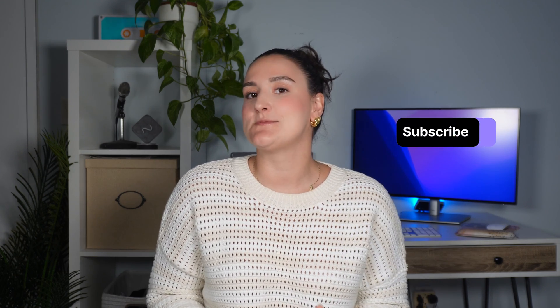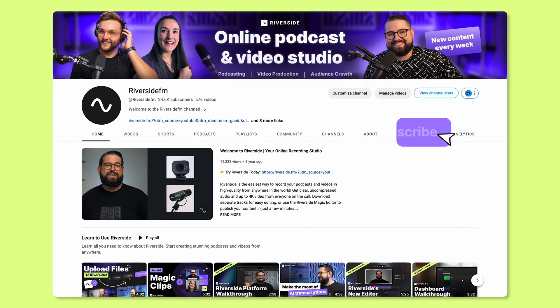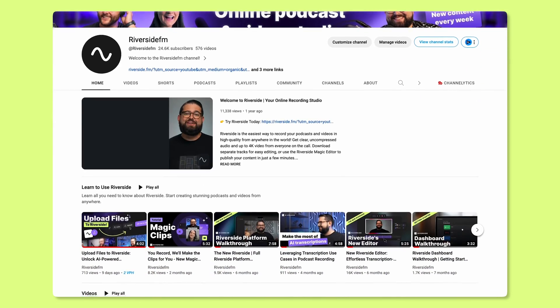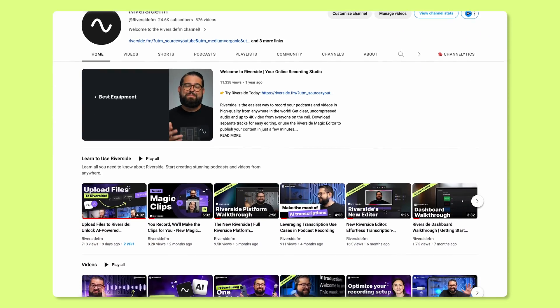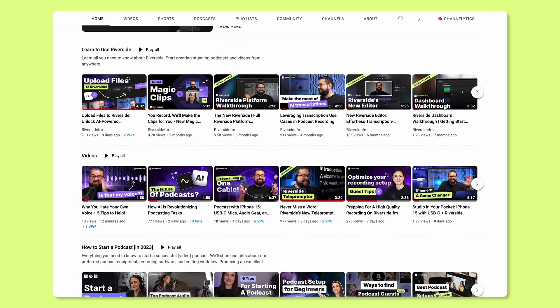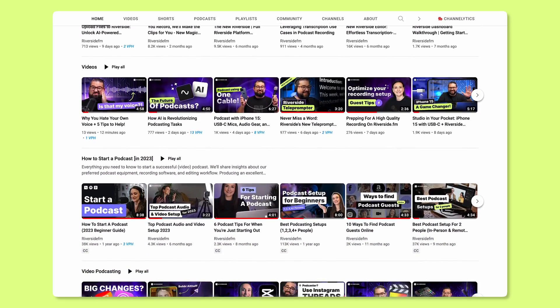If you want more tips, tricks, and tutorials on high quality content creation, then make sure to subscribe to this channel. We release a bunch of videos every week designed to help you crush your content creation goals. Press that bell icon so you never miss another video release.